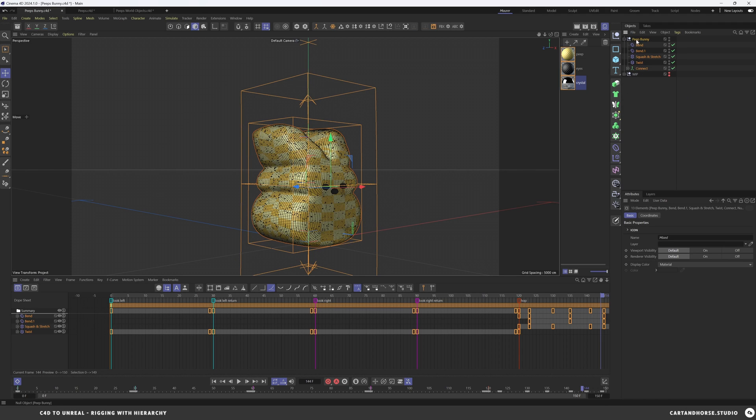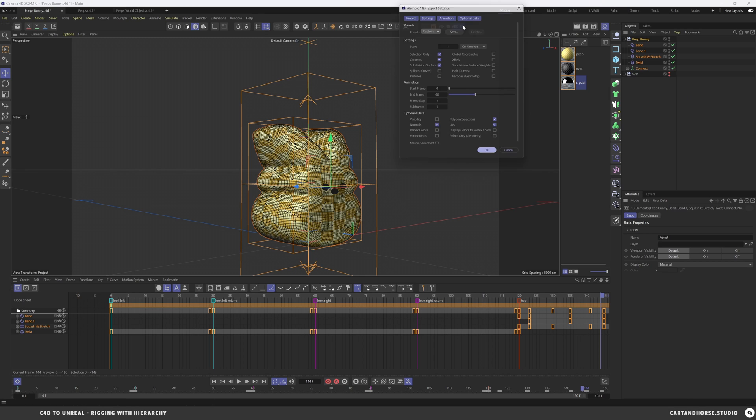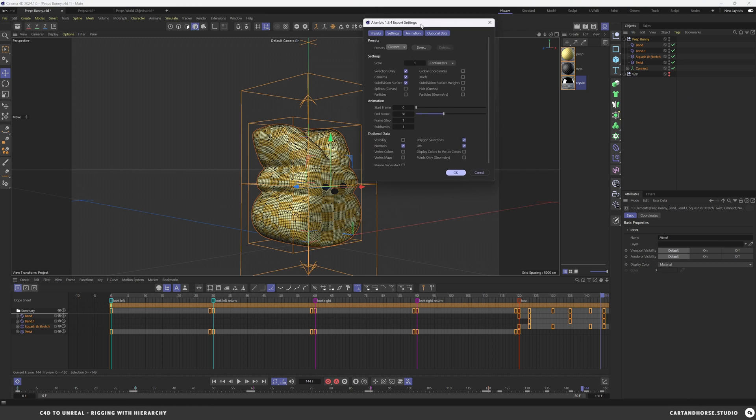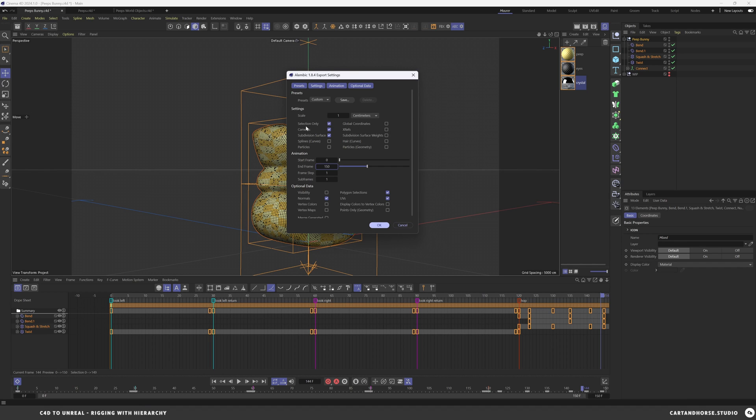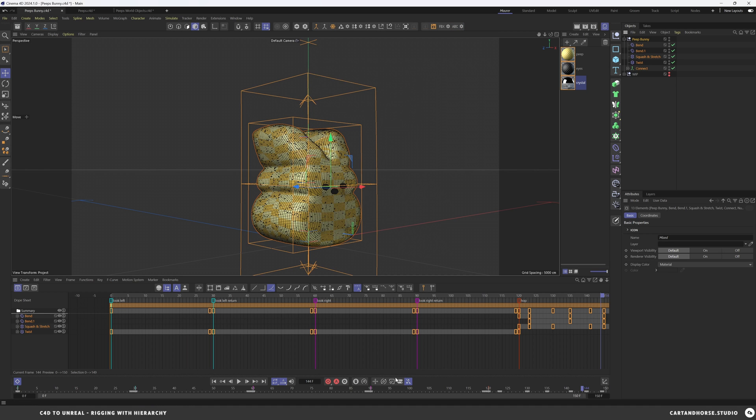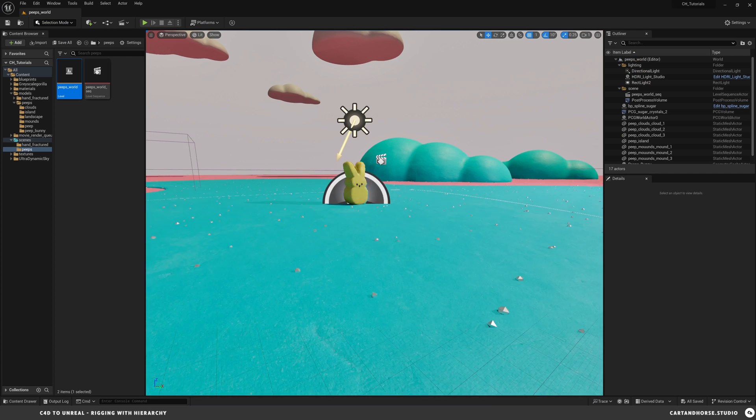I'm going to middle mouse click on Peep Bunny. So, I've got all of these things. Export as Alembic with this little wheel. And you want to make sure that the timing is set in here. So, I'm at 150. Make sure your end frame is set to 150. Also, make sure you have selection only checked or you're going to get all this other stuff in here. I've already exported this out. Let's jump into Unreal Engine.